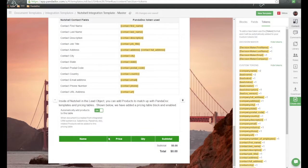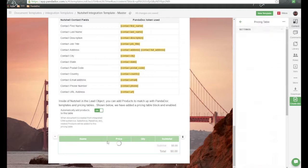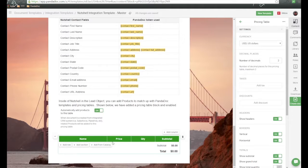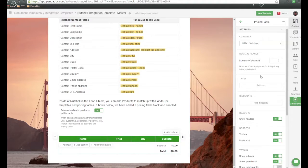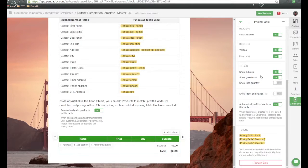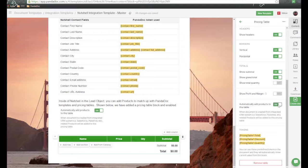We scroll down, and you notice that I have created a pricing table right here as part of the pricing table block. Over here on the right-hand side, here's all the pricing table settings that we can have. And we scroll down, and we're going to have this on-off selection right here. And this will allow this information to be sent over from Nutshell to Panadoc.